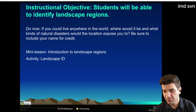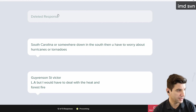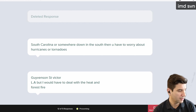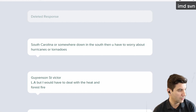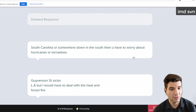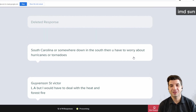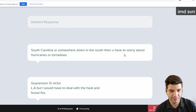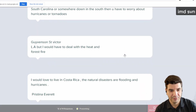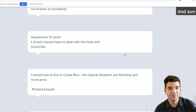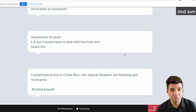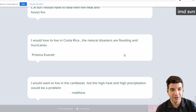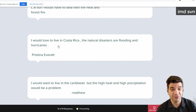Let's take a look at what some people posted. South Carolina or somewhere down in the south — then you have to worry about hurricanes or tornadoes. What else have we got? Los Angeles, but I would have to deal with the heat and forest fires. I would love to live in Costa Rica; the natural disasters are flooding and hurricanes.